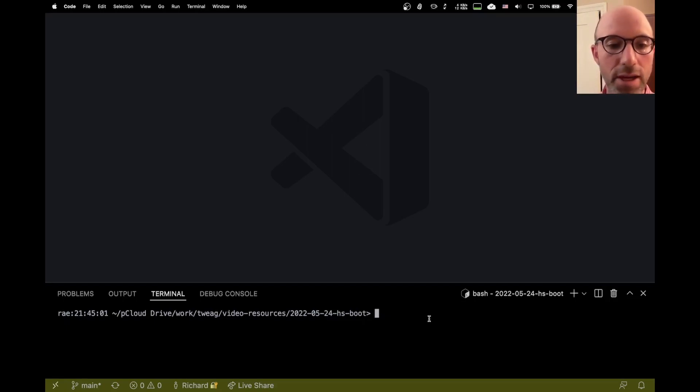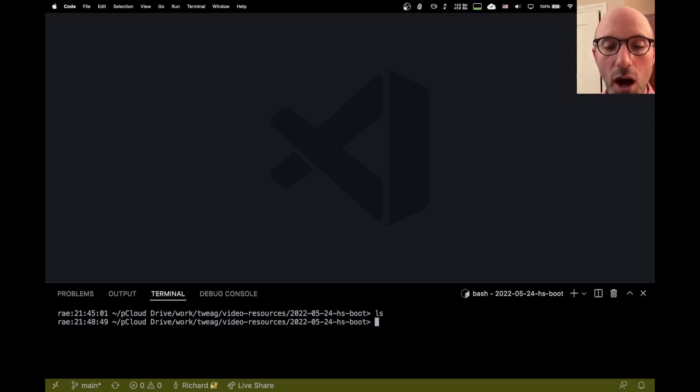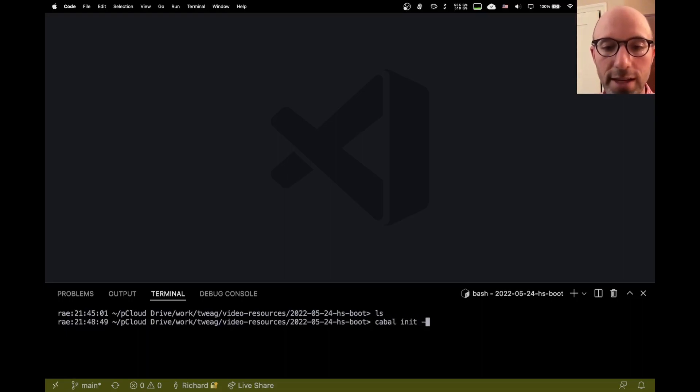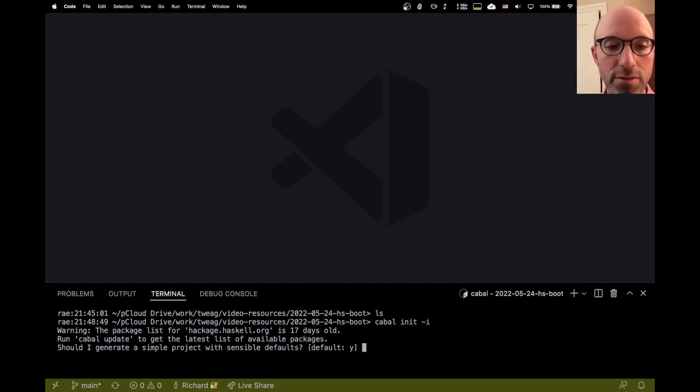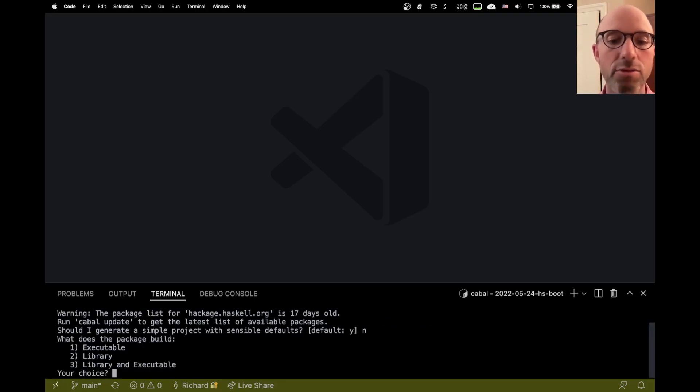Here I am in my directory. There's nothing in here. We're starting very fresh. I like to start with cabal init -i for interactive so that it can tell me the different steps I'm going to need to take. Should I generate a simple project? Well if I say yes, then that's not interactive. So I do want to do interactive.